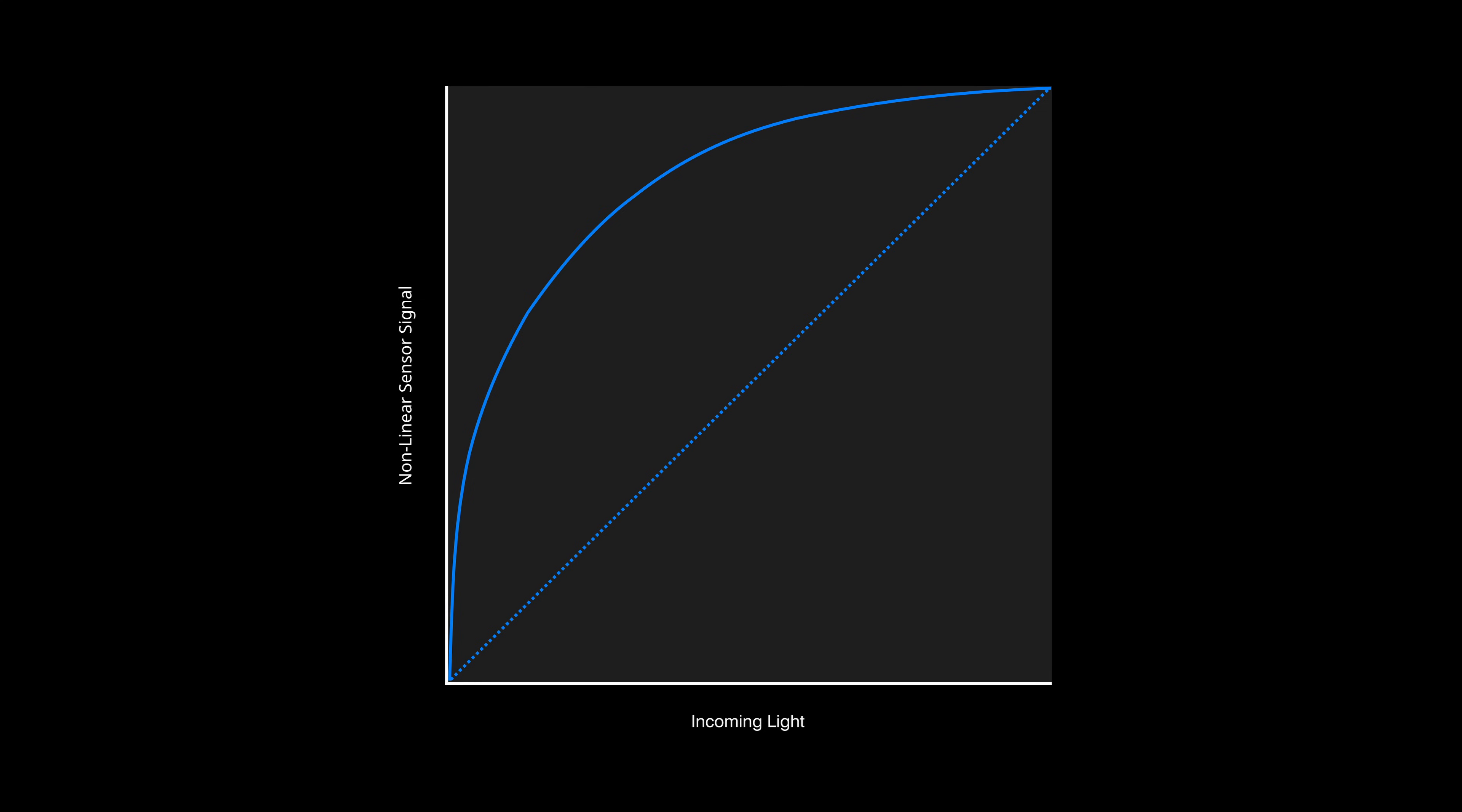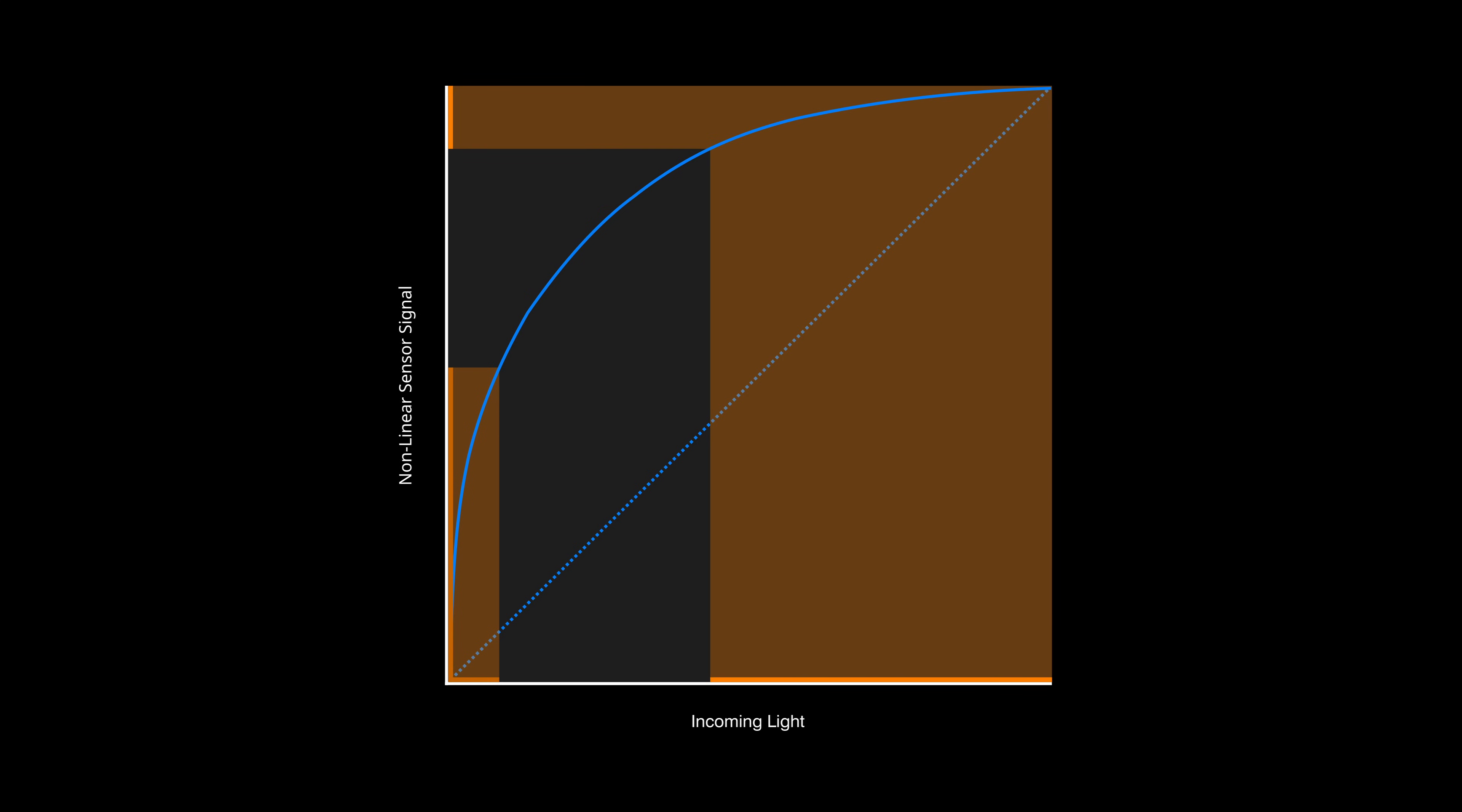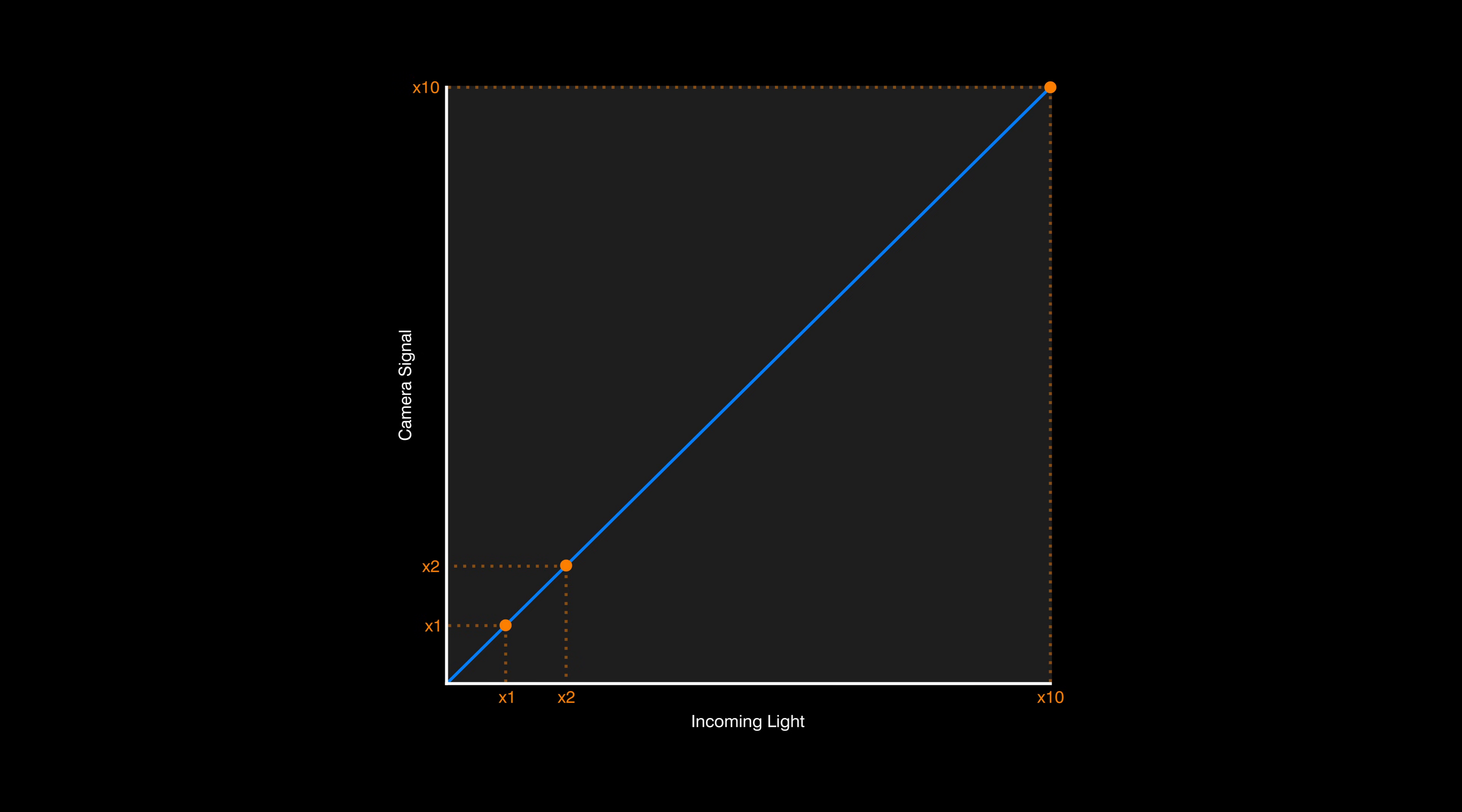For example, this response curve shows that the signal increases quickly when the luminous flux is low, but the signal increase slows down as the amount of light increases. This simple fact means that we can capture the true essence of what we are photographing in a way that was completely unachievable with traditional film photography.